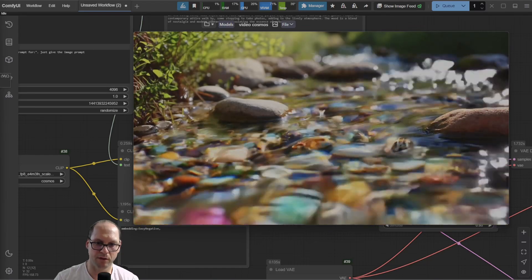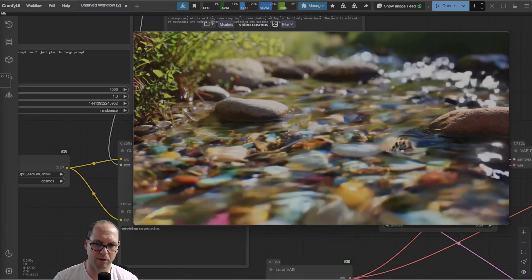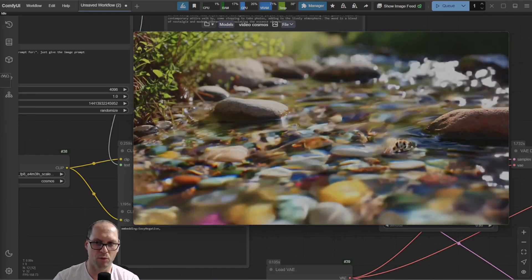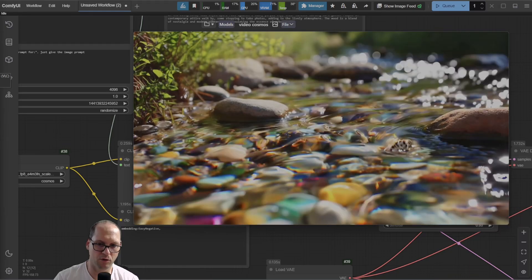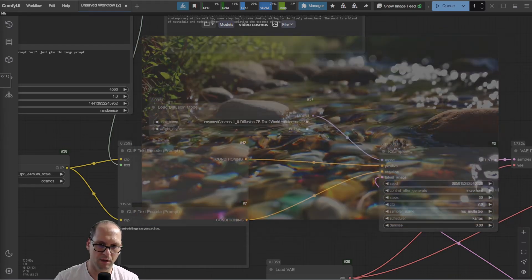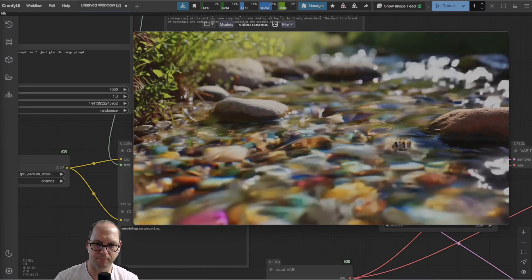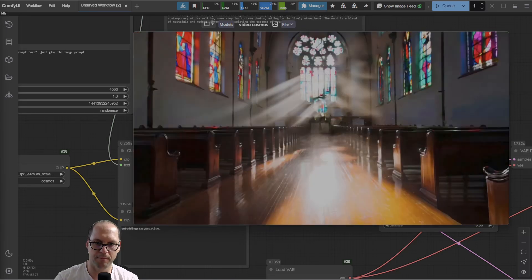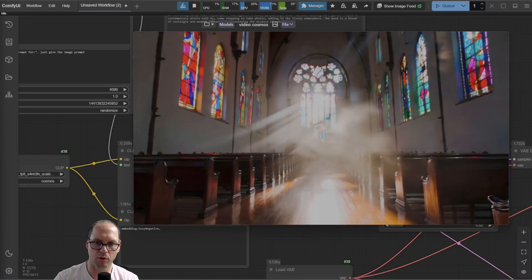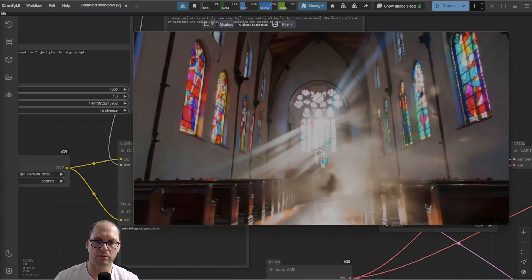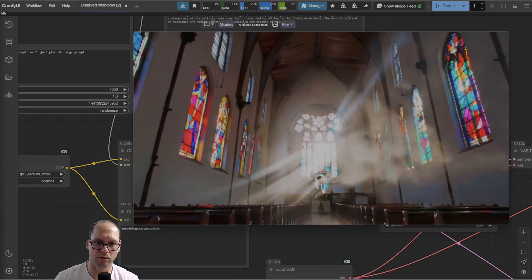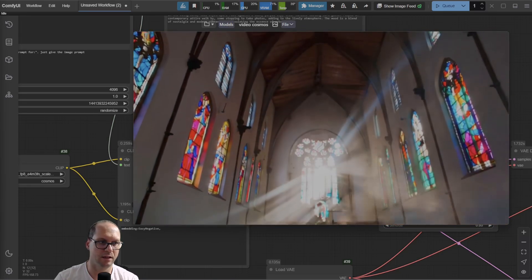Here the water — because it's water — so it looks okay, but you can see the stones are really shaky. Also here, this looks good, it's steady.